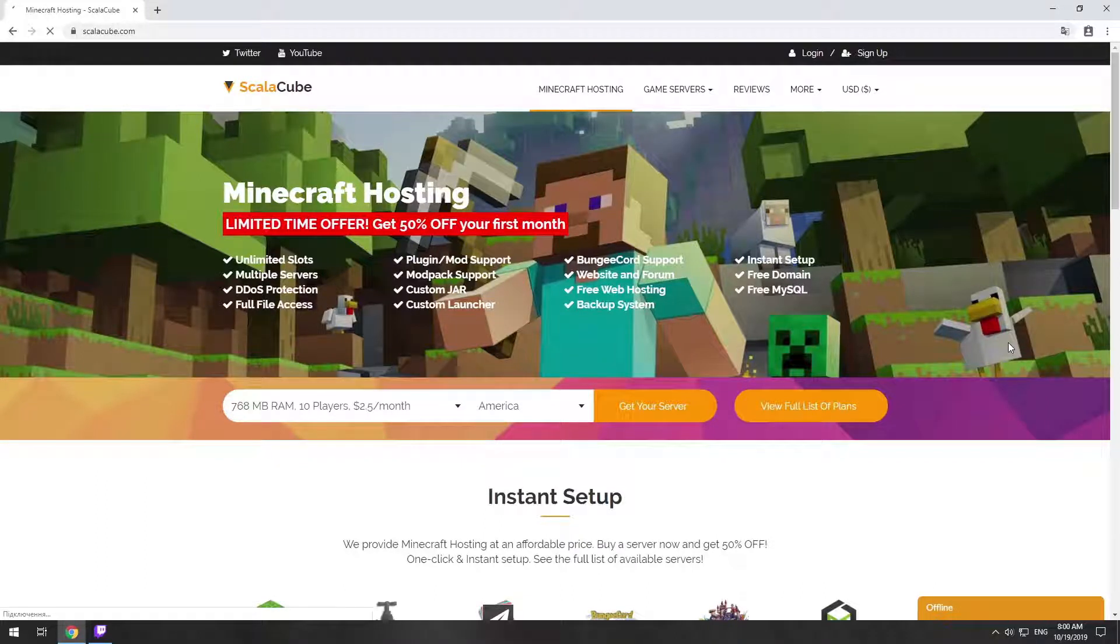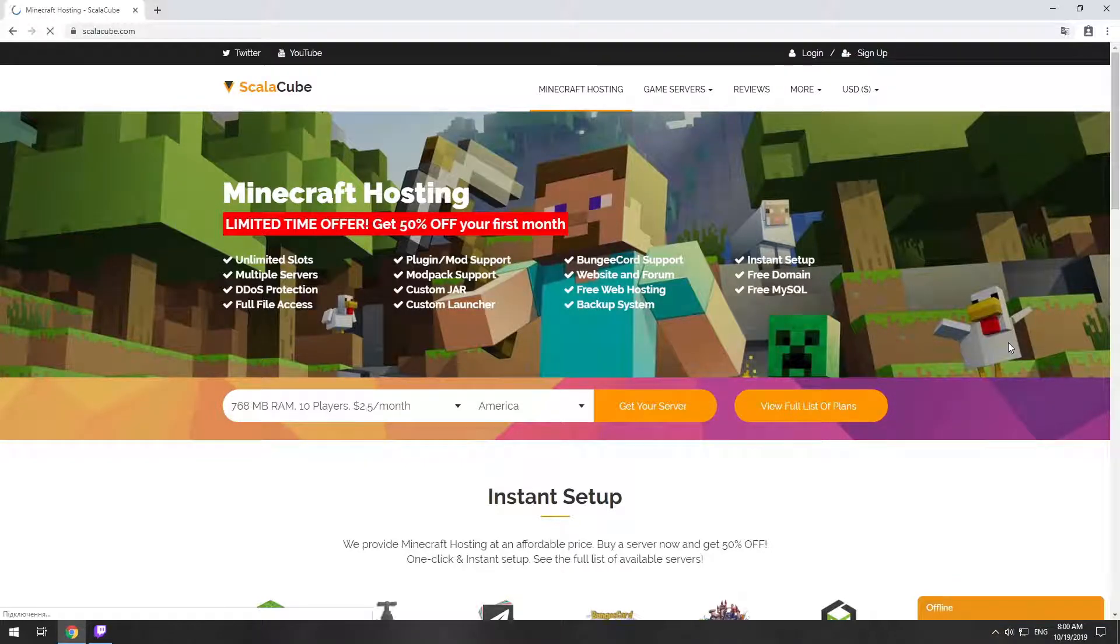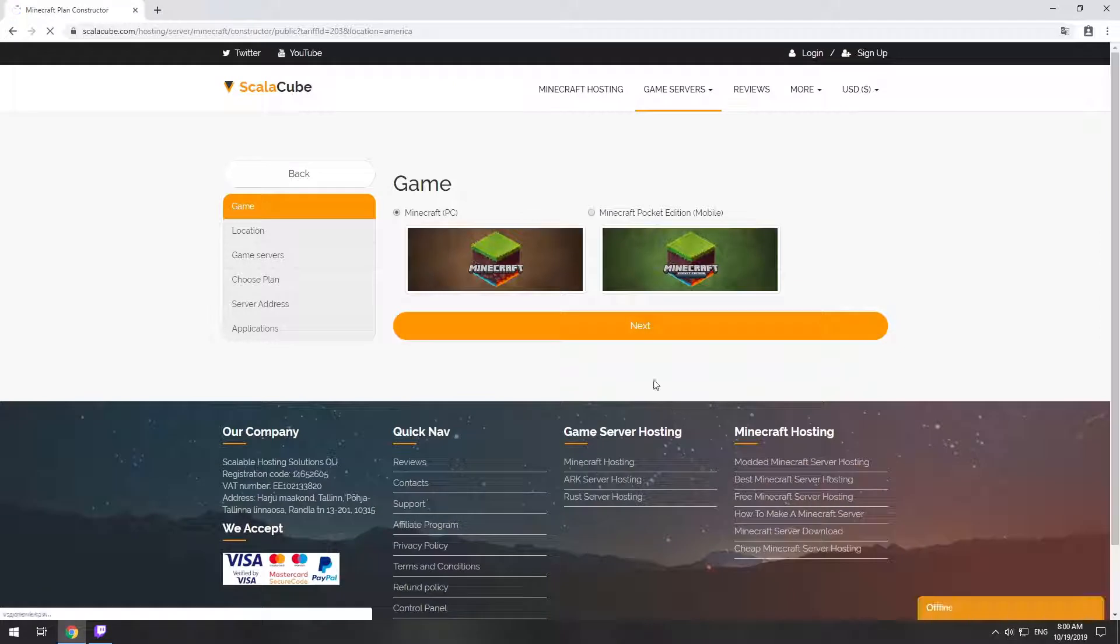Hello! Today I will show you how to make your own Minecraft server on ScalaCube.com. Go to the ScalaCube.com main page and click Get Your Server.